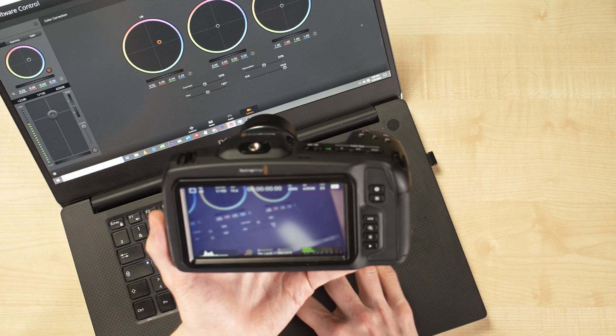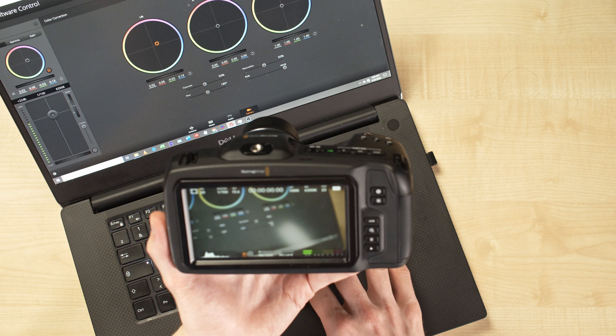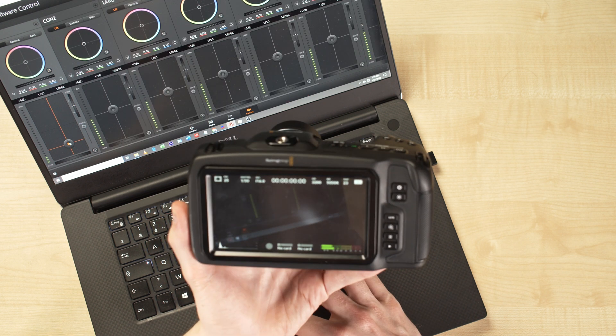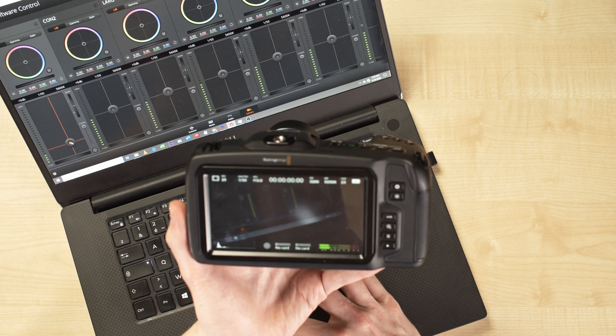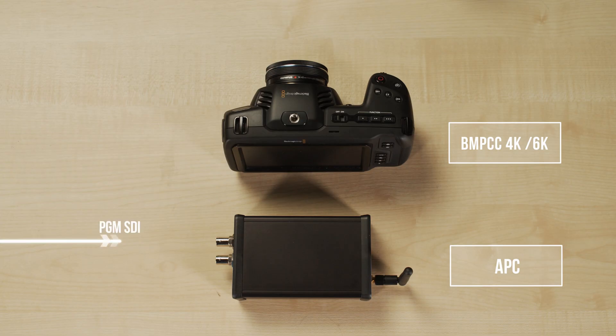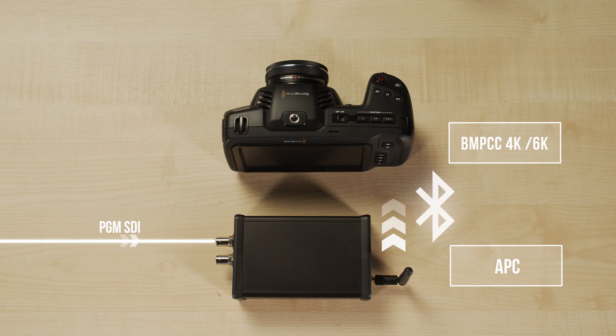If you have a Blackmagic Pocket 4K or 6K, you can also control all of the camera settings with almost any ATEM switcher. If you haven't seen the previous video, I recommend you check it out. You'll have a better understanding of the whole workflow.